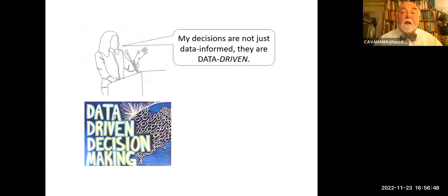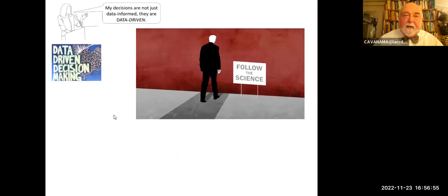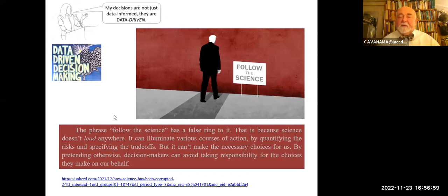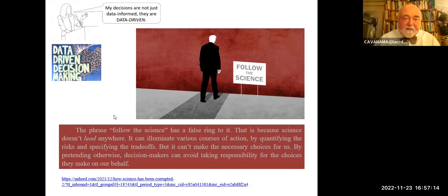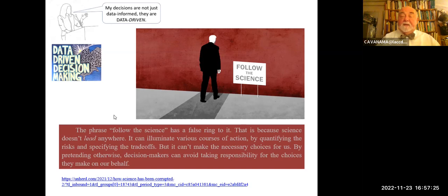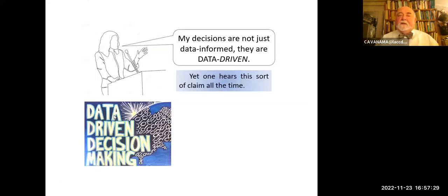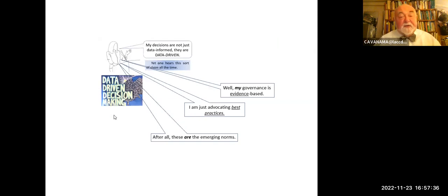I'm thinking about a former administrator at my college: 'My decisions are not just data-informed, they are data-driven.' Follow the science. Well, as Matthew Crawford has said recently, 'follow the science' has a false ring to it. This is because science doesn't lead anywhere. It can illuminate various courses of action — like quantifying the risks and specifying the trade-offs — but it can't make necessary choices for us. By pretending otherwise, decision makers can avoid taking responsibility for the choices they make on our behalf, and one might add, they can remove the possibility of criticism of their decisions.